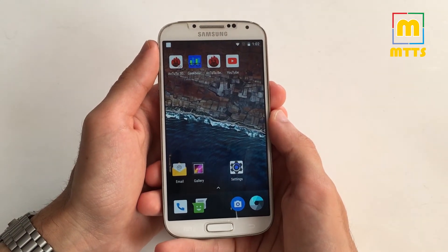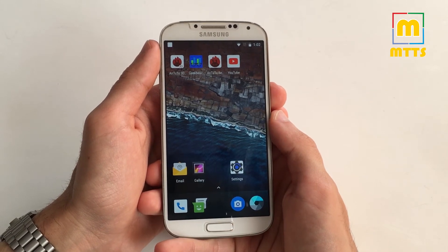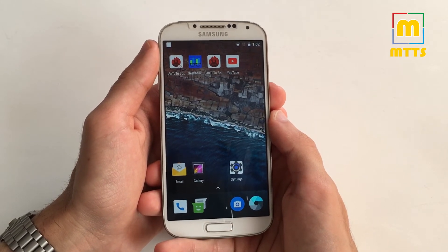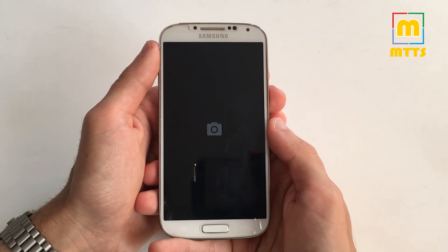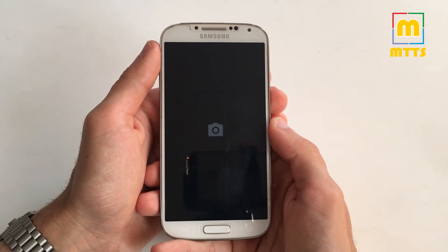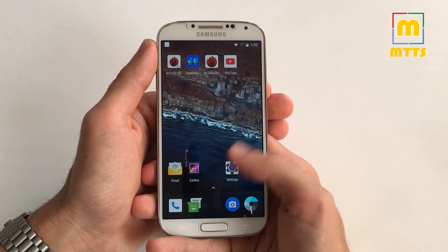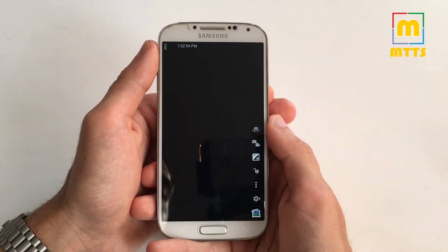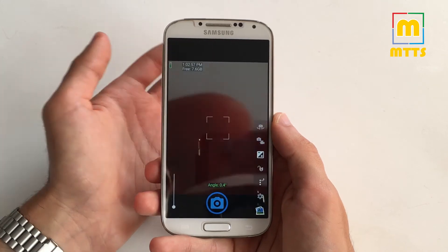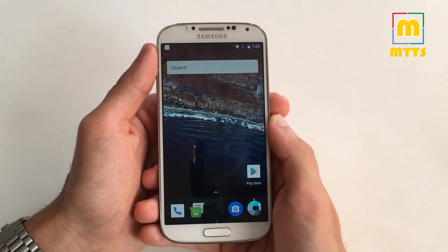Let me go through the stuff that doesn't work, because there aren't that many, so we can move on to the good stuff. The stock camera works only halfway — you can take pics but videos do not work. There's a workaround though: I've installed Open Camera from the Play Store and it works perfectly. NFC is currently removed from the build.